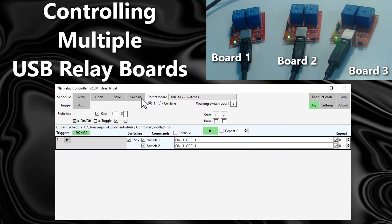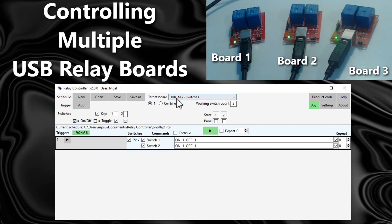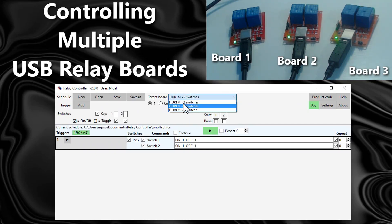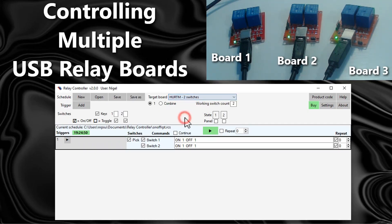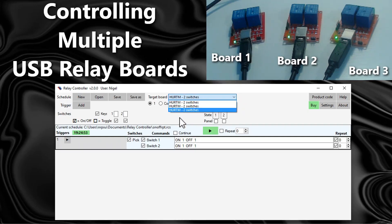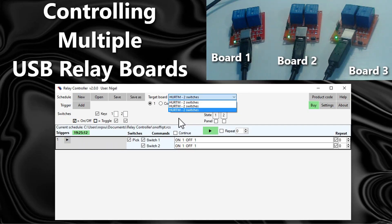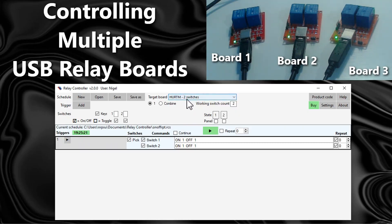The relay controller is version 2. Let's have a look at the target board. You can see in the list that the relay controller has found all three boards, but they've all got the same name. The reason for that is because boards purchased from the same supplier at the same time with the same quantity of channels all tend to have the same ID.